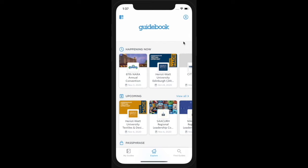Welcome to the Guidebook app. In this video, we'll learn how to download a guide in the Guidebook app.